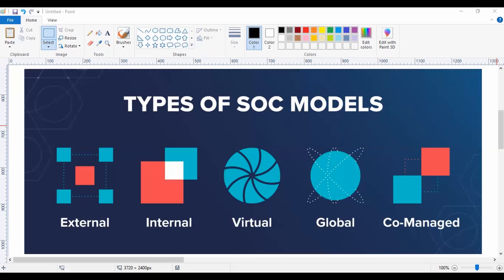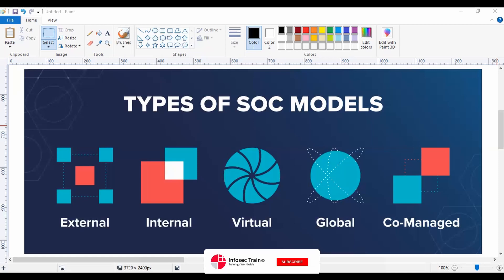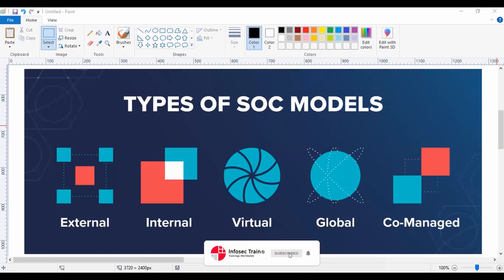Virtual SOC, also known as VSOC. In this type of SOC model, the organization does not have the dedicated facility or infrastructure. So it will be a web-based portal where the organization's employees, workforce, or analysts will be working remotely on off-site infrastructure.